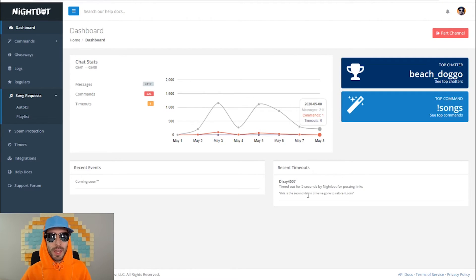Overall Nightbot is a very helpful tool for streamers to use and it's really simple to set up. And that's it for connecting your Nightbot to Twitch — pretty simple right? Go ahead and check out the playlist above for more Nightbot tutorials.